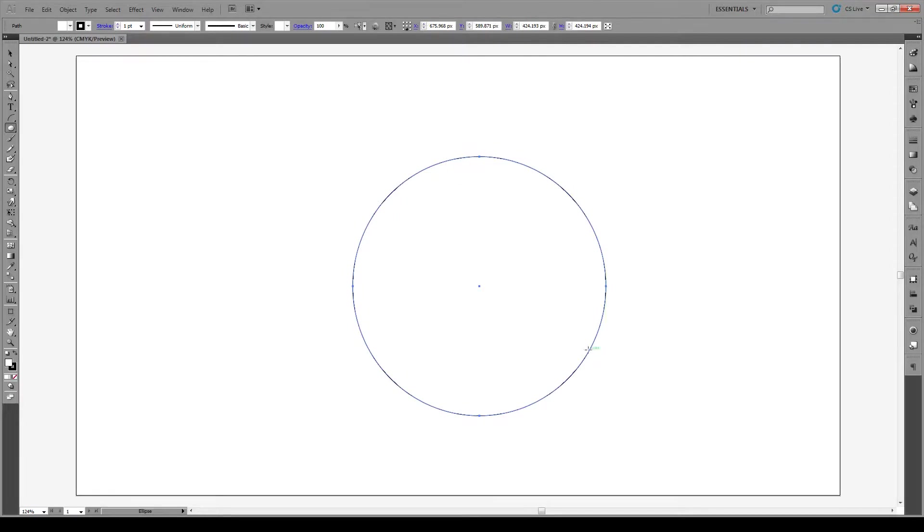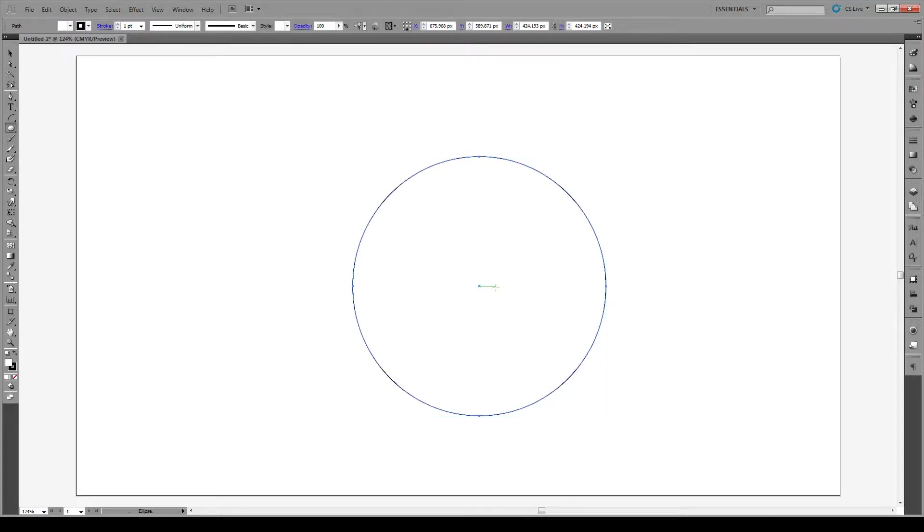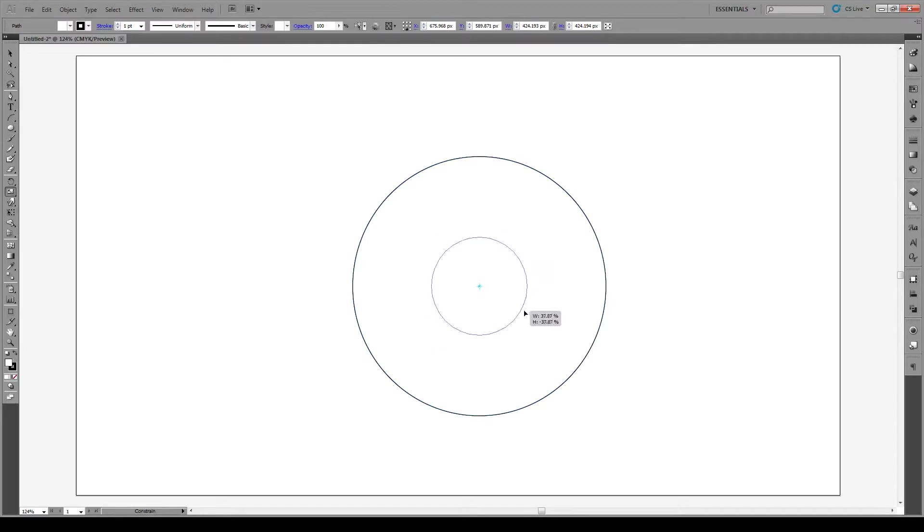We're going to copy it, paste it in place using ctrl shift V, and we're going to use the scale tool to make the hole of the donut. We want it to be right about there, I think that should do it.